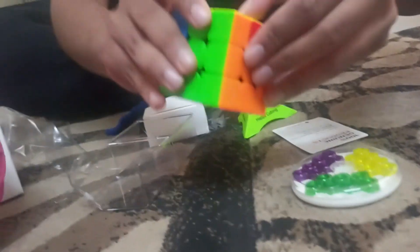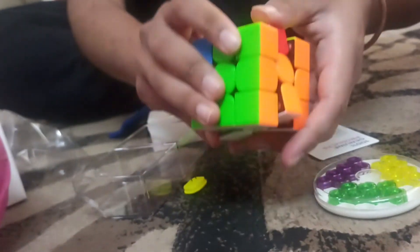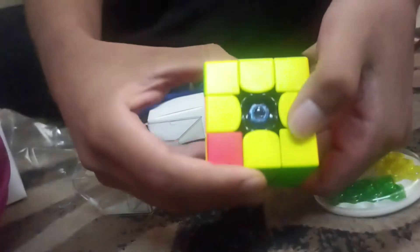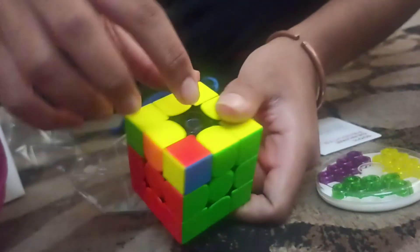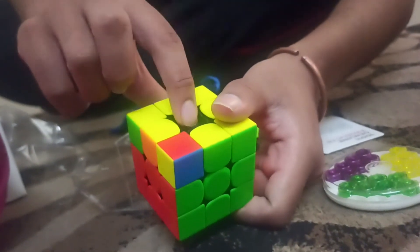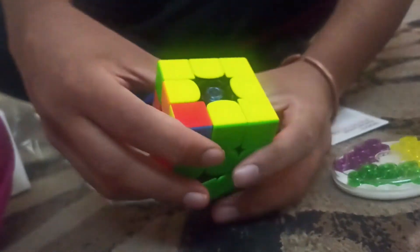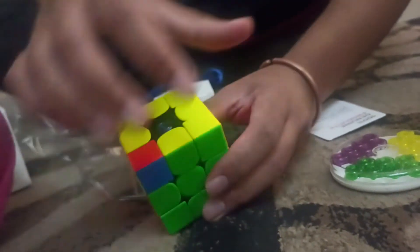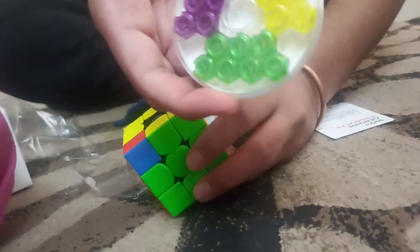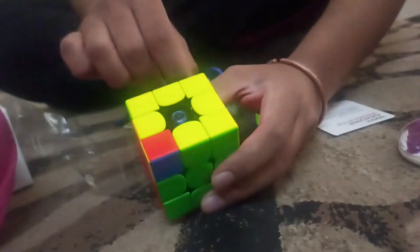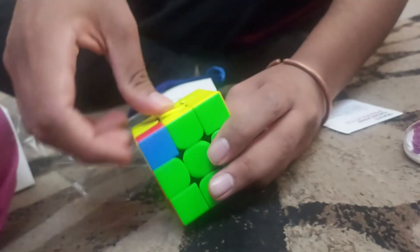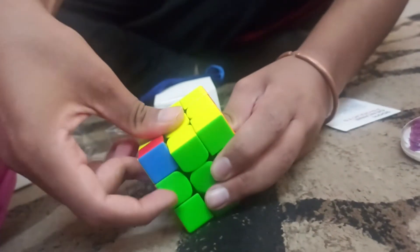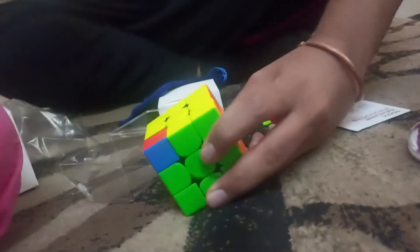But you can customize the screws on the cap. So as you can see, we have these blue screws here. But if you want the screws of different tightness, you can use the screws that feel best for you.